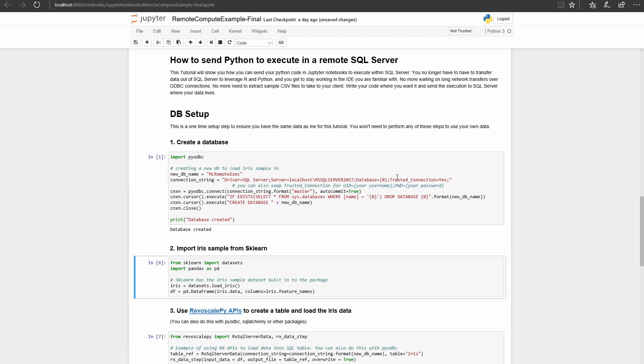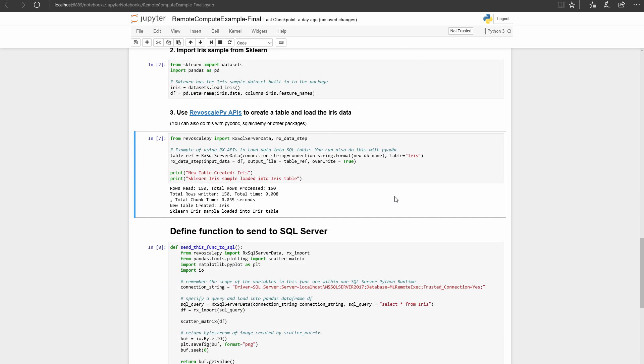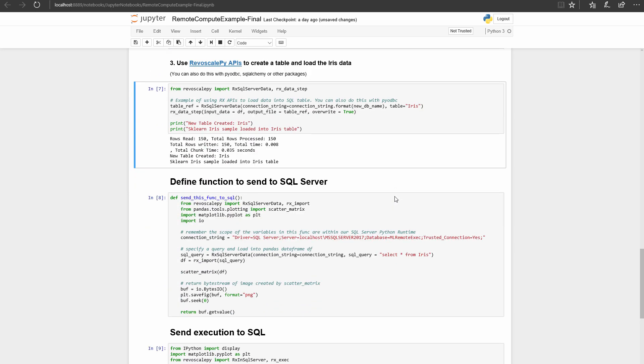This cell imports the built-in Iris dataset from the sklearn package. This cell leverages RevoScalePy to insert the data into a new table.